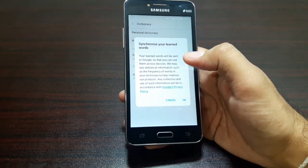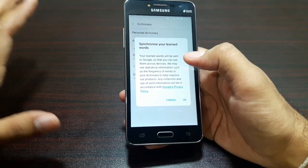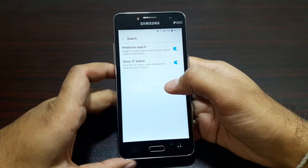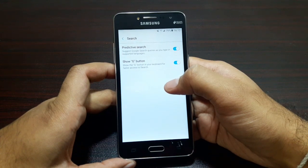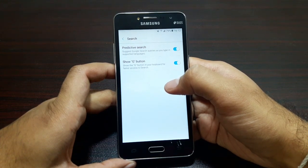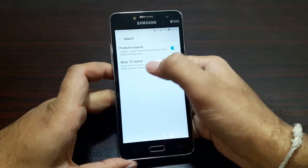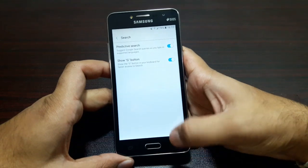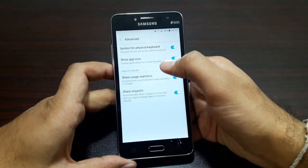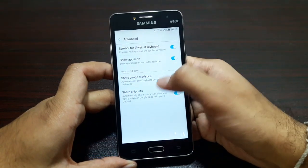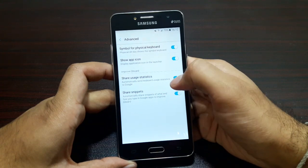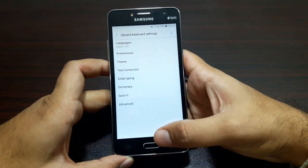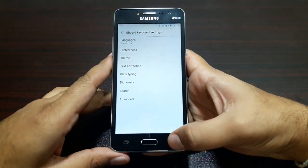Let's go through Search — this is the specialty of this keyboard because we have Google Search built right into it. Toggle 'Show G button' — it's on by default. Predictive search as well. In Advanced: symbols for physical keyboard — yes. Show app icon — yes. Share usage statistics and share snippets — yes. That was the settings.